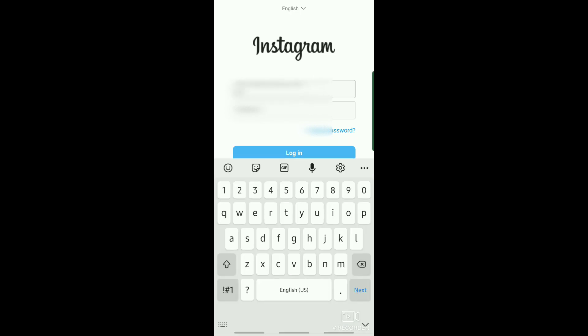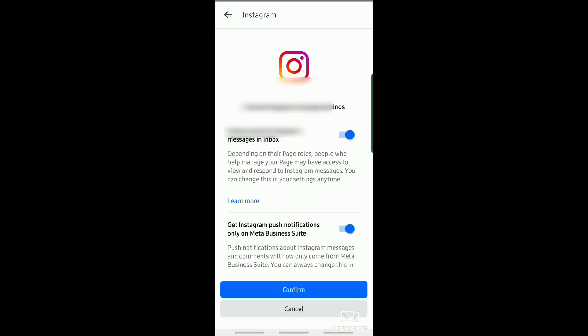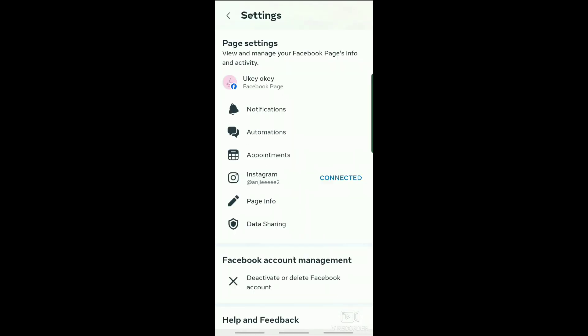Now just tap on Confirm. After connecting your Instagram account with your Meta Business Suite...